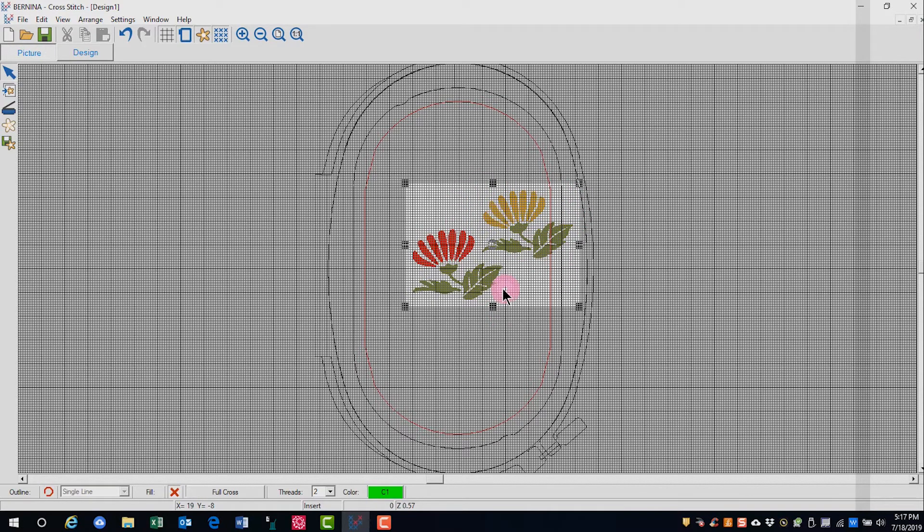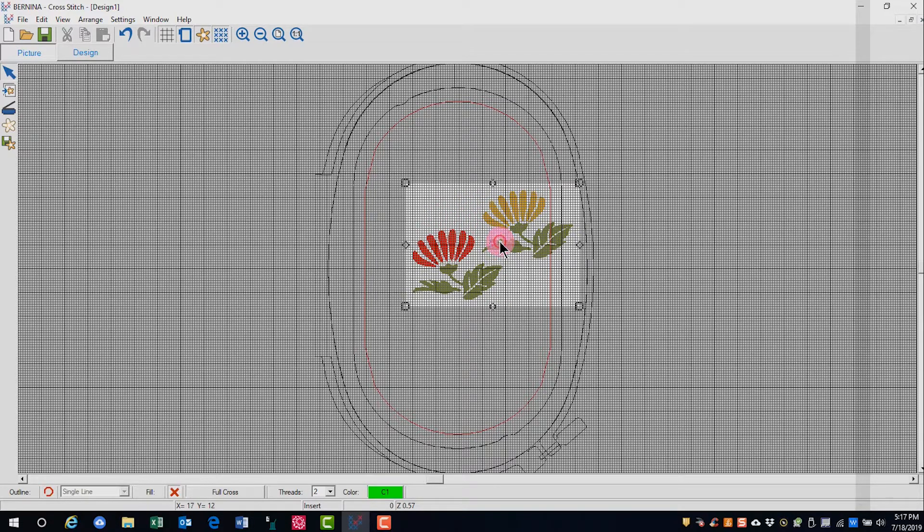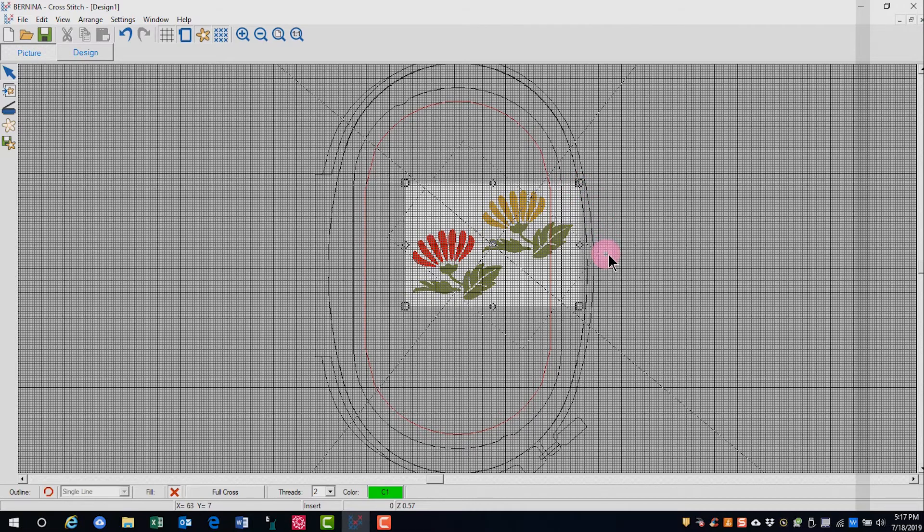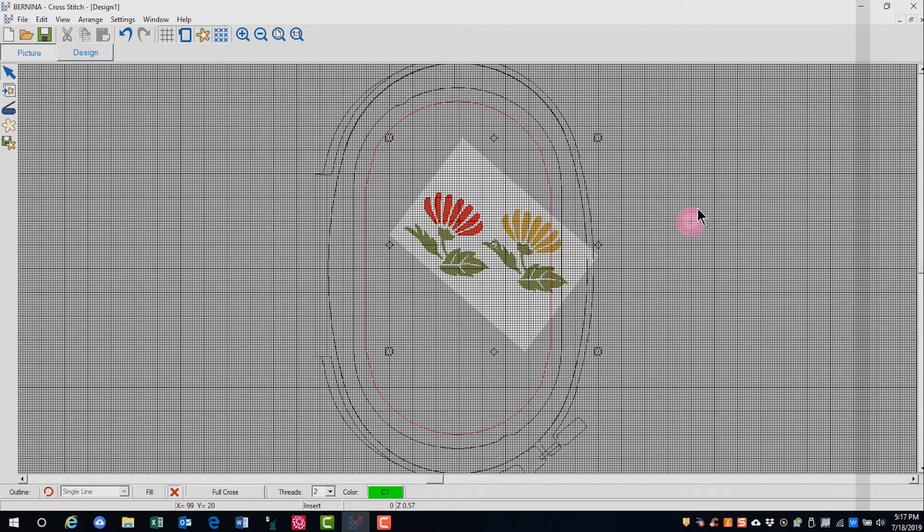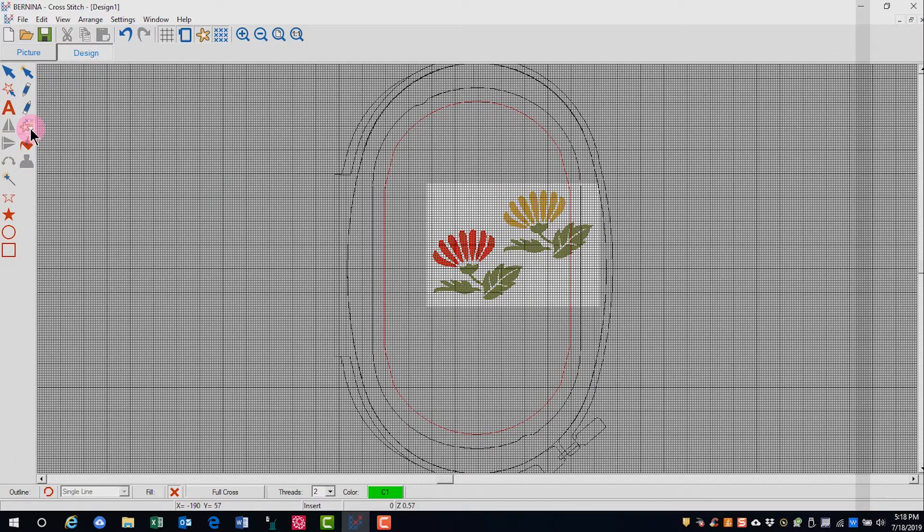Remember, the picture doesn't auto center in cross stitch. You can also rotate the picture if you desire. By clicking on the picture, you have rotation handles and you can rotate. I'll undo that and then we'll switch to design mode.